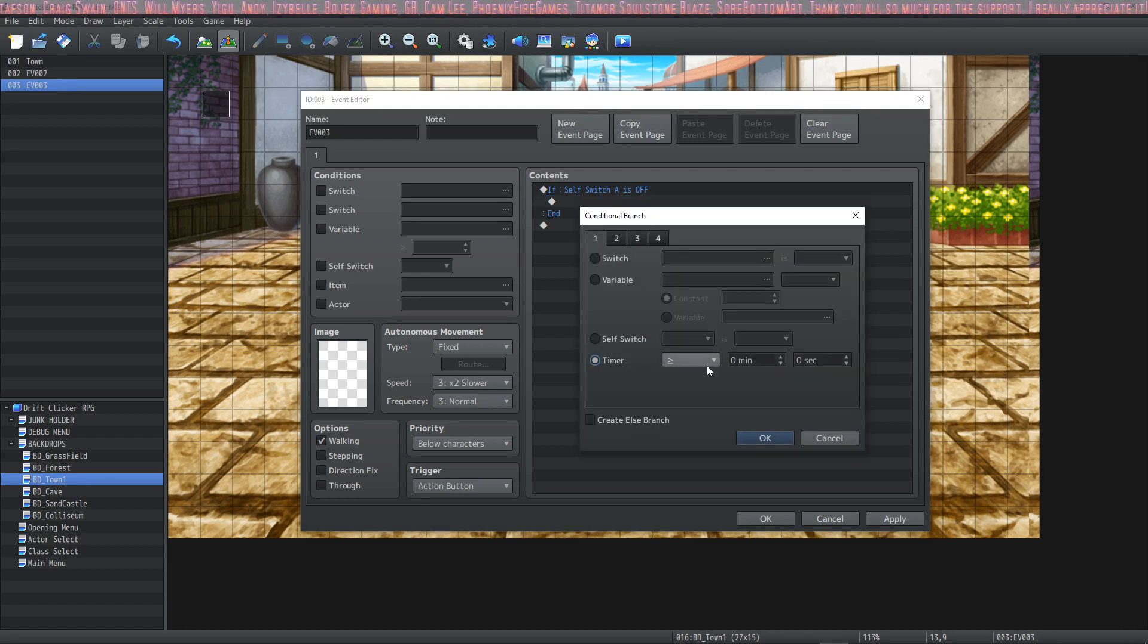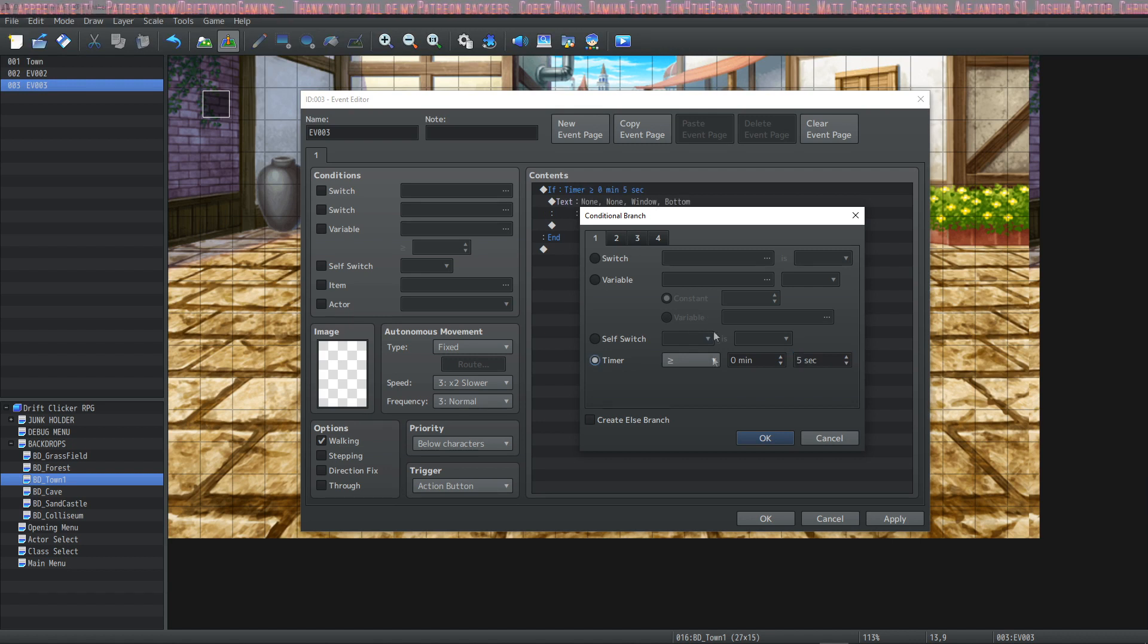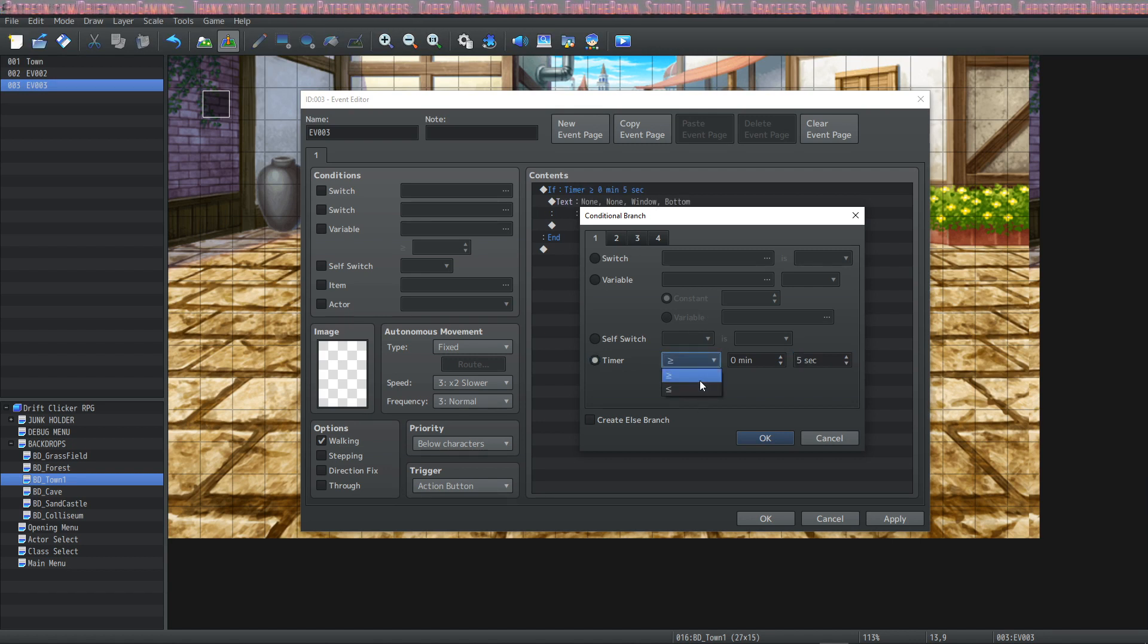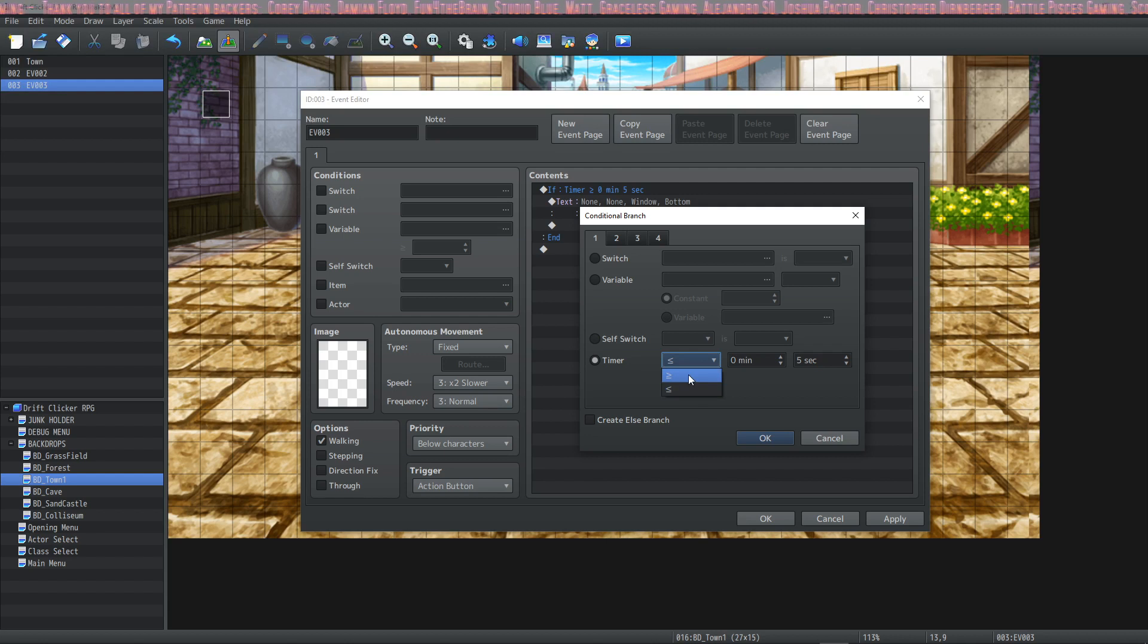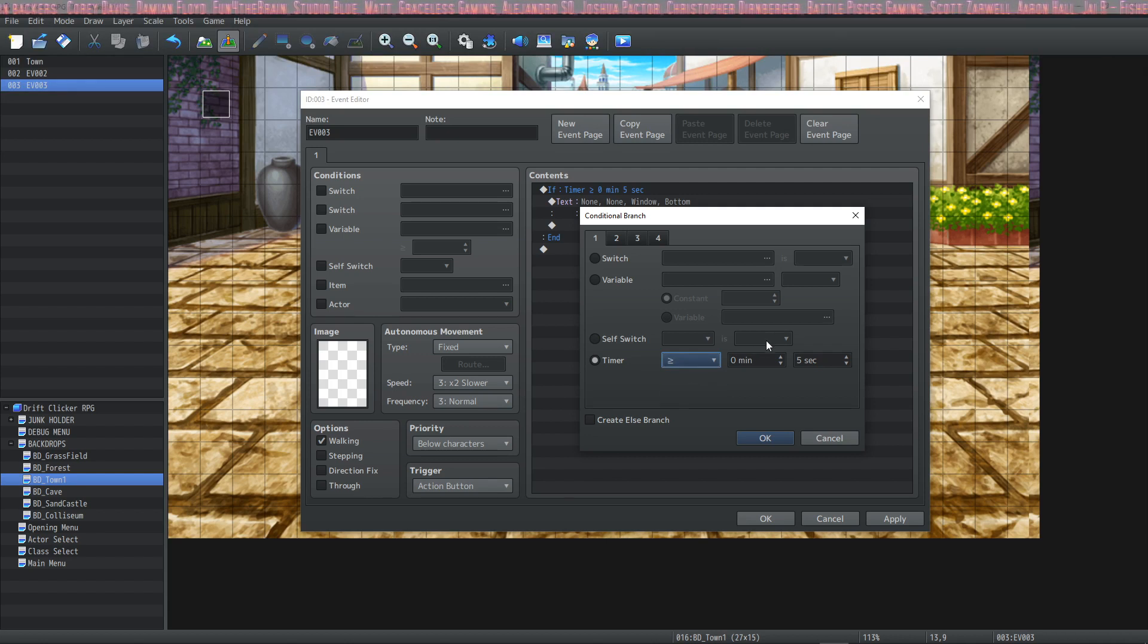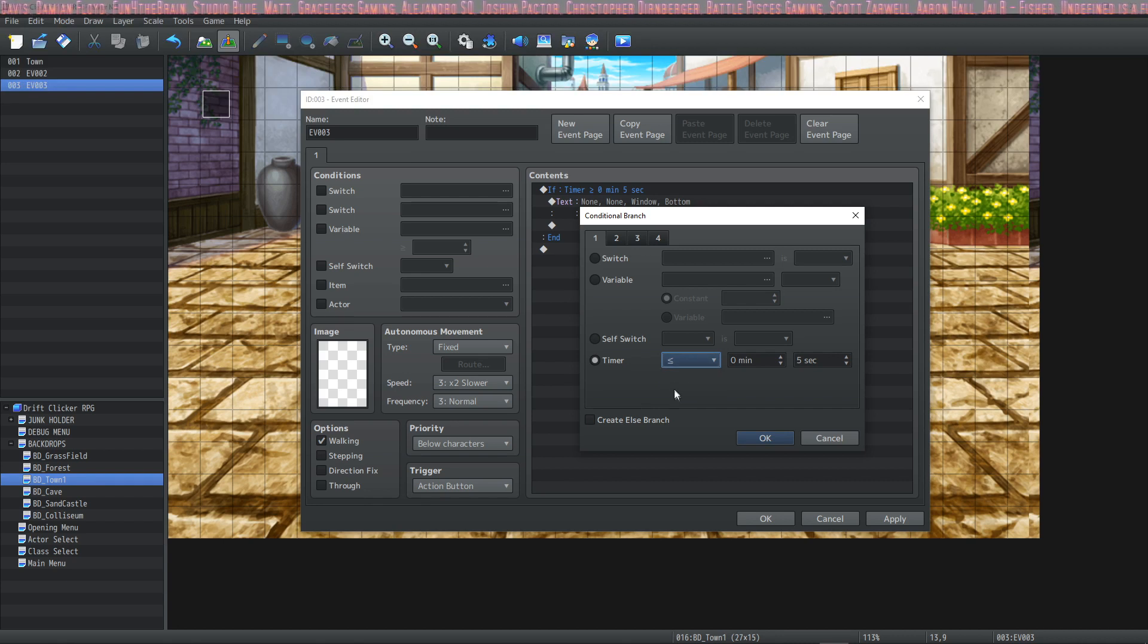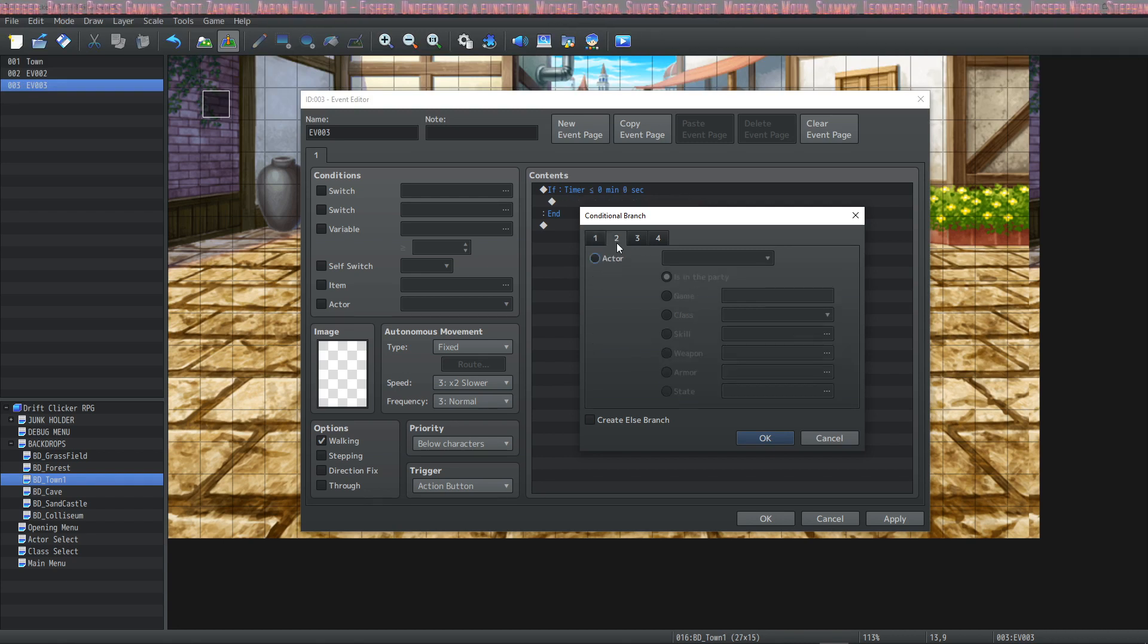The next is a timer and you can have something run based on a number set of times. At this point we're also given the option greater than equal to or less than equal to. So we can say while the timer is greater than equal to five seconds run something or while the timer is less than equal to five seconds run something.